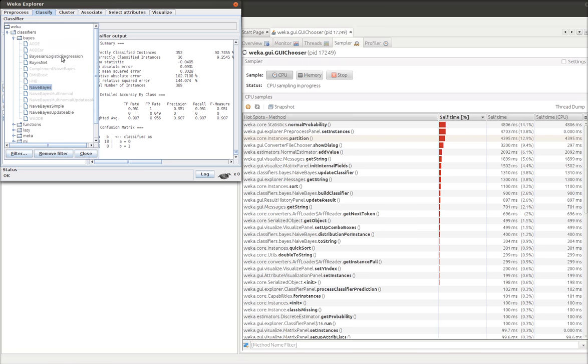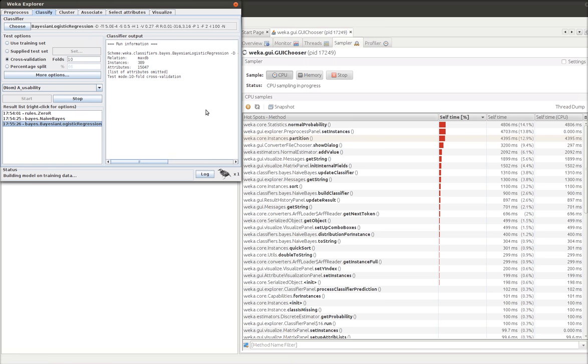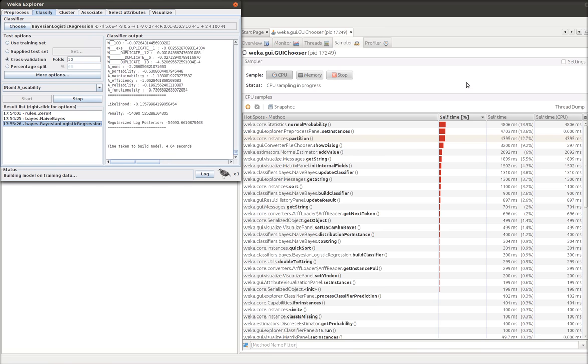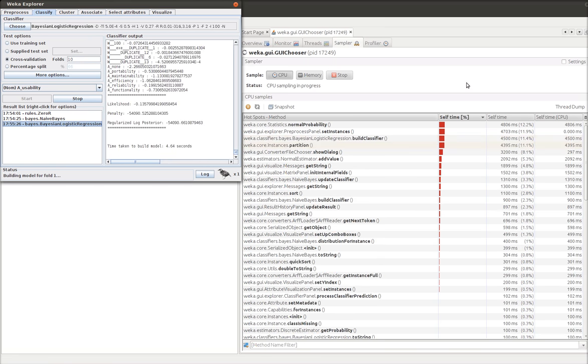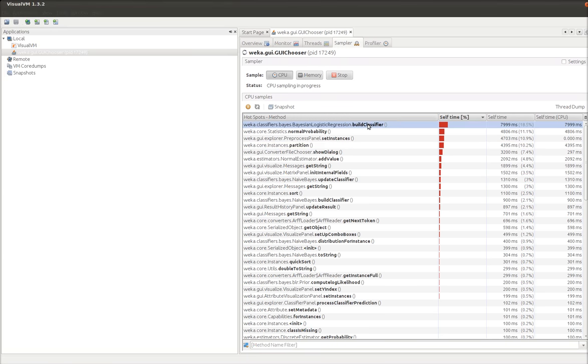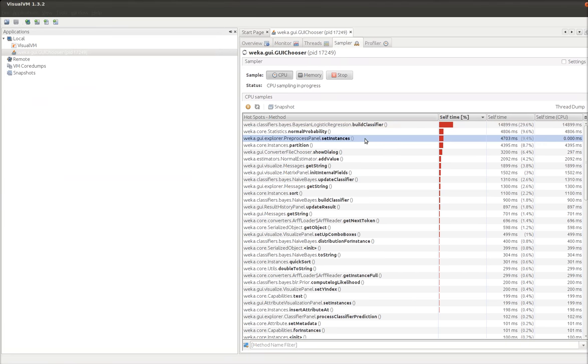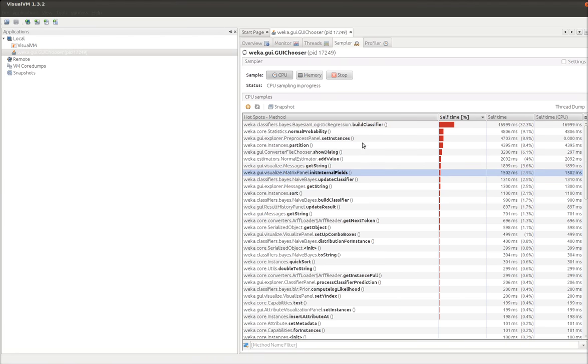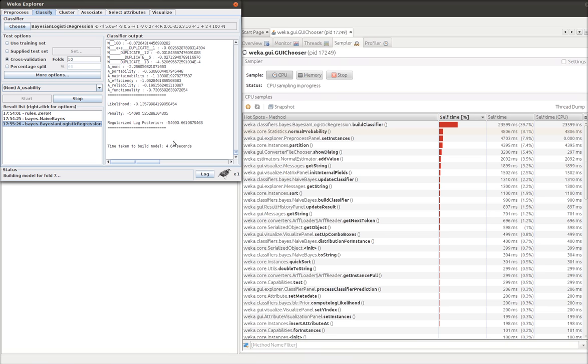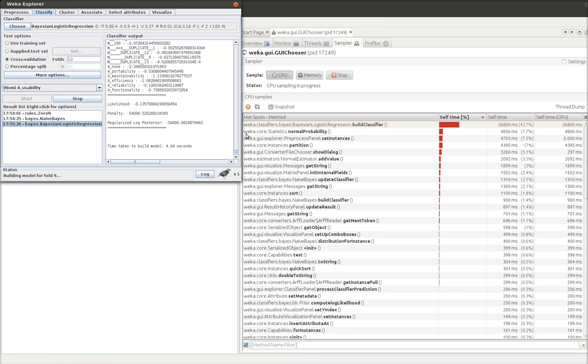So another thing we can do is we can say, well let's use Bayesian logistic regression. We can see normal probability still matters. Our build classifier is very expensive. It's taking a lot of time. It's giving us a hint. Normal probability is still pretty high. Partition pretty high. So we get to see that this build classifier is very expensive. It's taking 26 seconds.